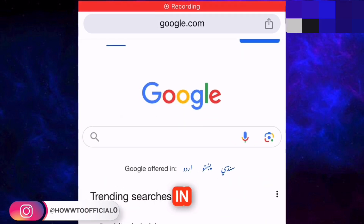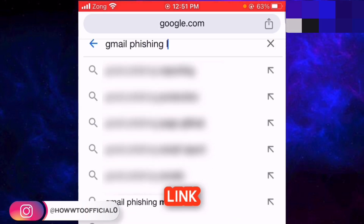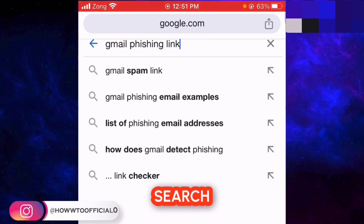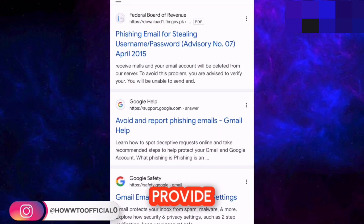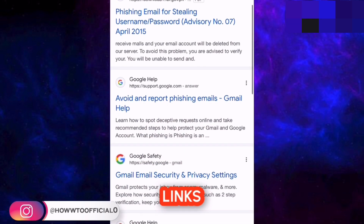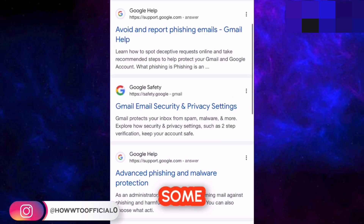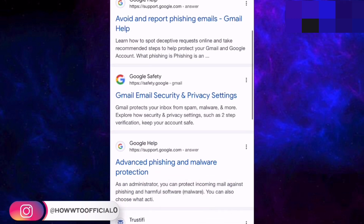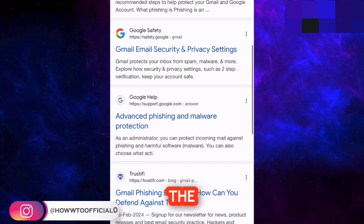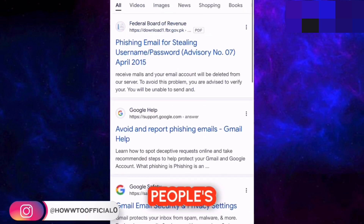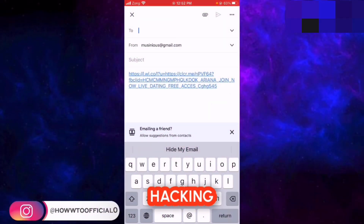If I go to Google to show you an example and type in 'Gmail phishing link' and hit the search button, here are some websites available which provide phishing links for hacking people's information. Also, there are some people who are developers themselves who can create phishing links for stealing people's information.